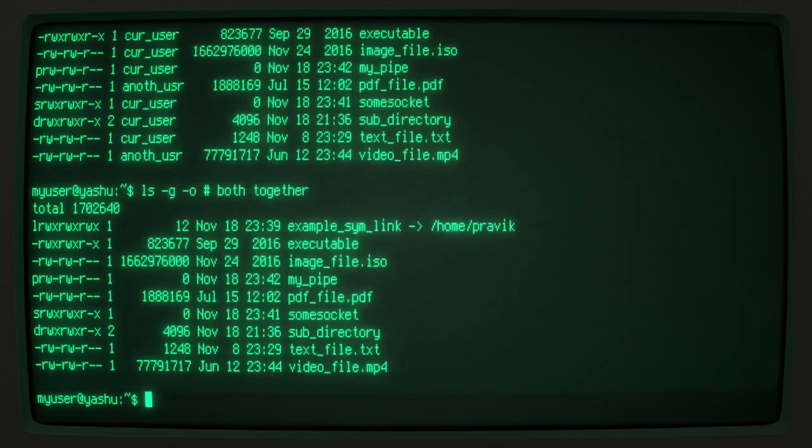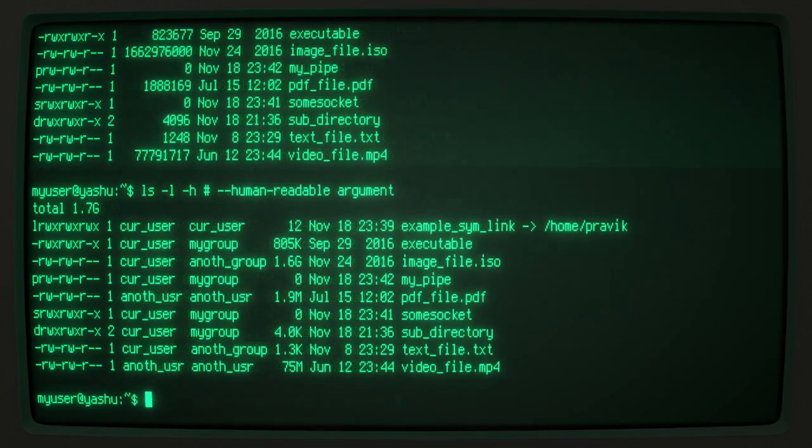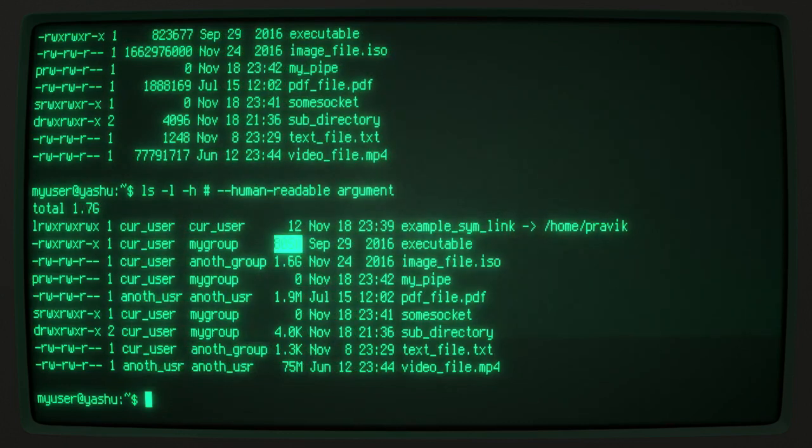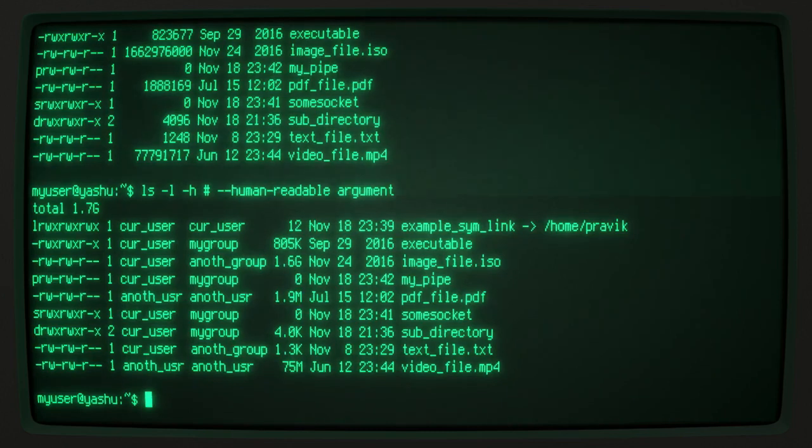And the -h argument displays the file sizes in human readable units, such as kilobytes, megabytes, etc. But it must be used with the -l argument.